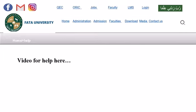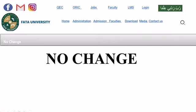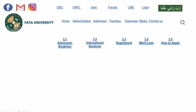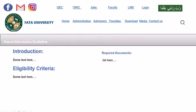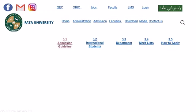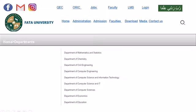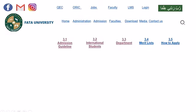Now I will move to the next menu, which is Administration. I will show you the admission guideline. This is the page in which I added the submission — I will show you the introduction and other points. For international students, this is the page that I added. I added the department and this is how the page looks.